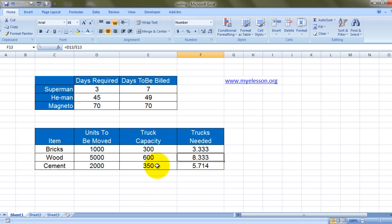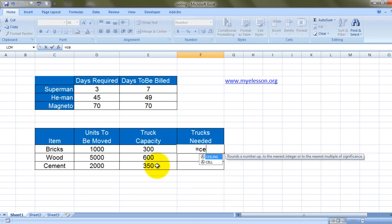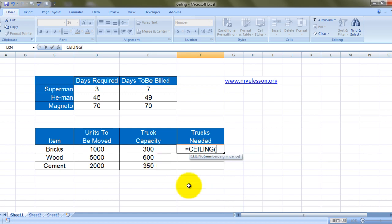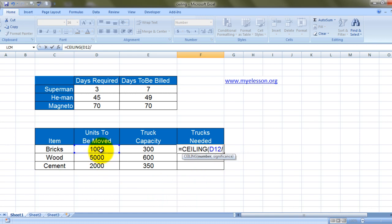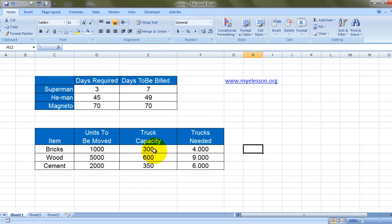Now no matter how good I am, I cannot get 3.33 of a truck or 8.33 of a truck or 5.71 of a truck — I will either get five trucks or six trucks. So how do I calculate exactly how many trucks I require? I'll again use the CEILING formula. The number would be units to be moved divided by truck capacity, comma, and the significance is one — I want them in multiples of one. Press Enter — and there we go.